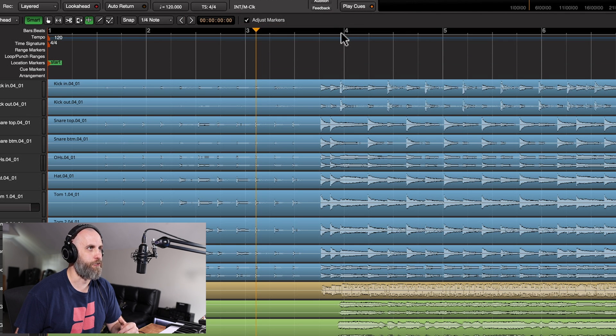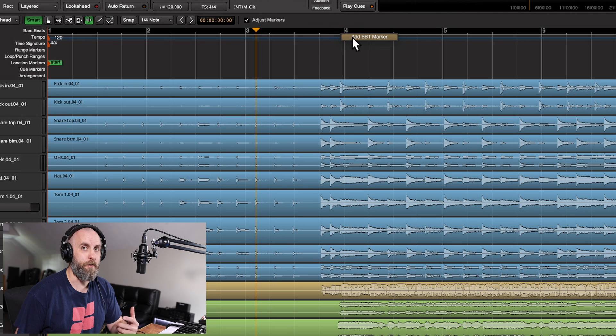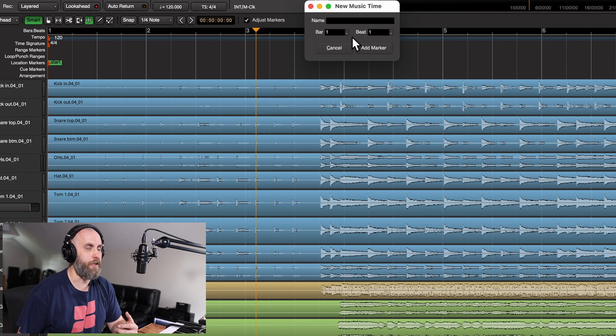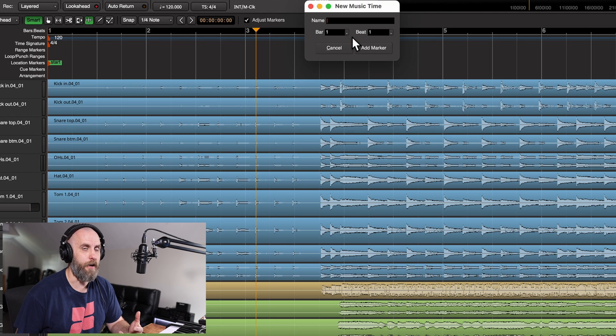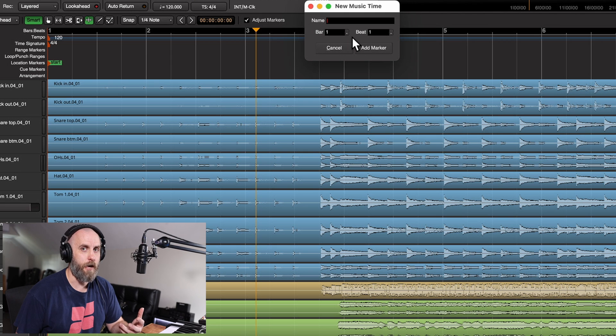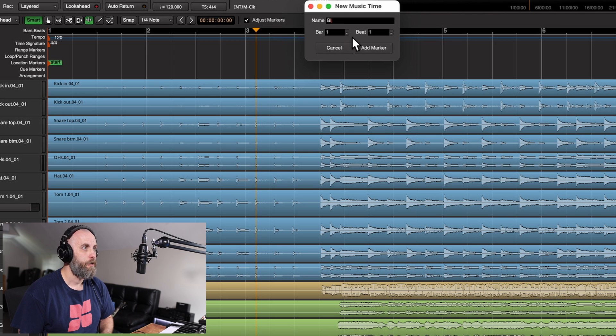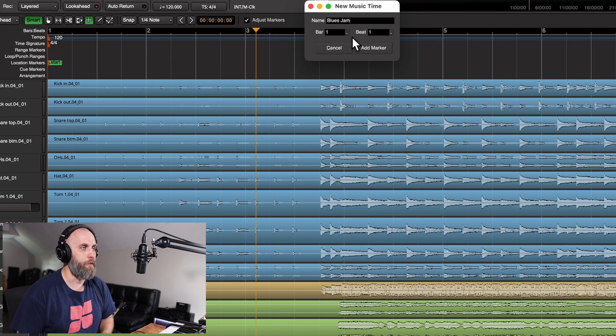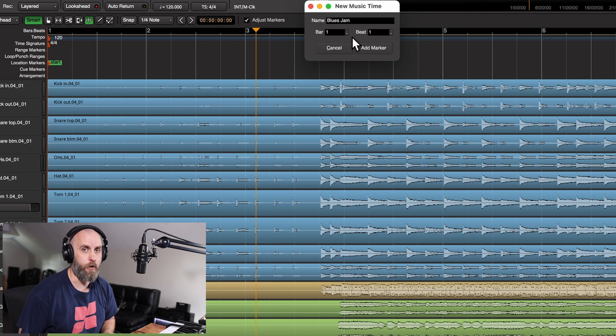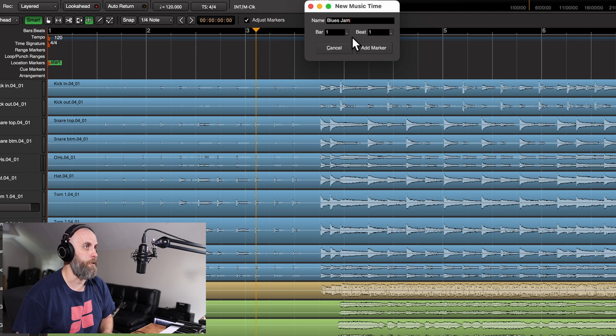What I'm going to do is actually right click up here and add a BBT marker, and that's going to allow me to define what bar and beat I want this location to be. So we'll call this blues jam, and it's going to be bar one, beat one.